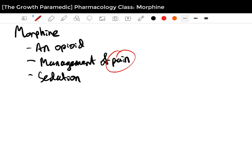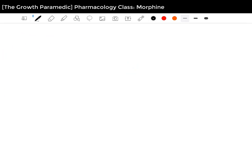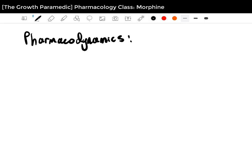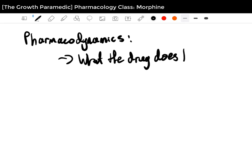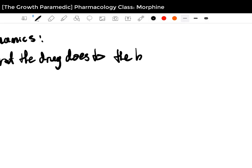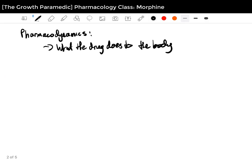Now that we know Morphine is for pain relief, we need to dig a bit deeper and understand how it works in the body. This is called pharmacodynamics — what the drug does to the body. This is really important to understand because Morphine does have a few effects on the body, and if not administered properly or to the right patient, it can cause adverse effects. Knowing your drugs' pharmacodynamics is an important aspect of paramedic practice.